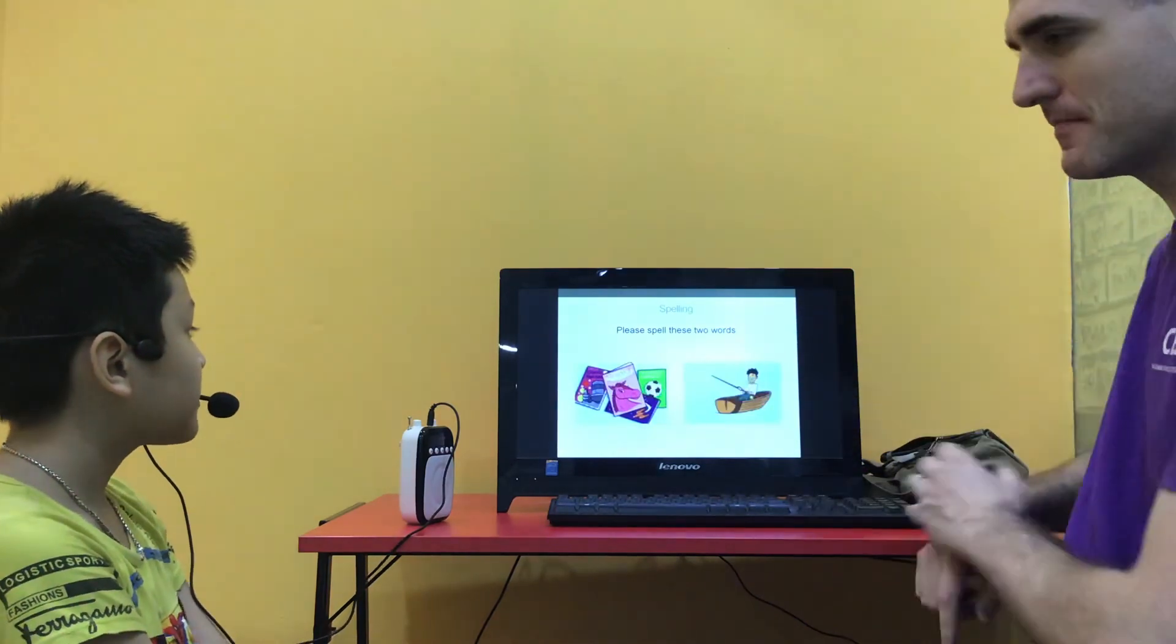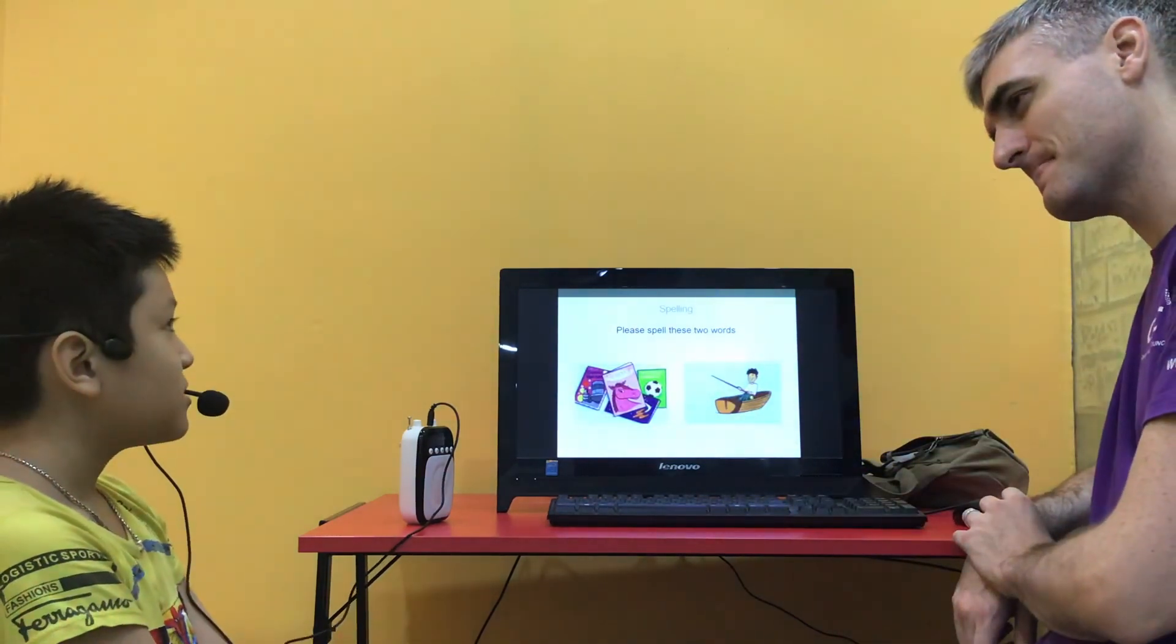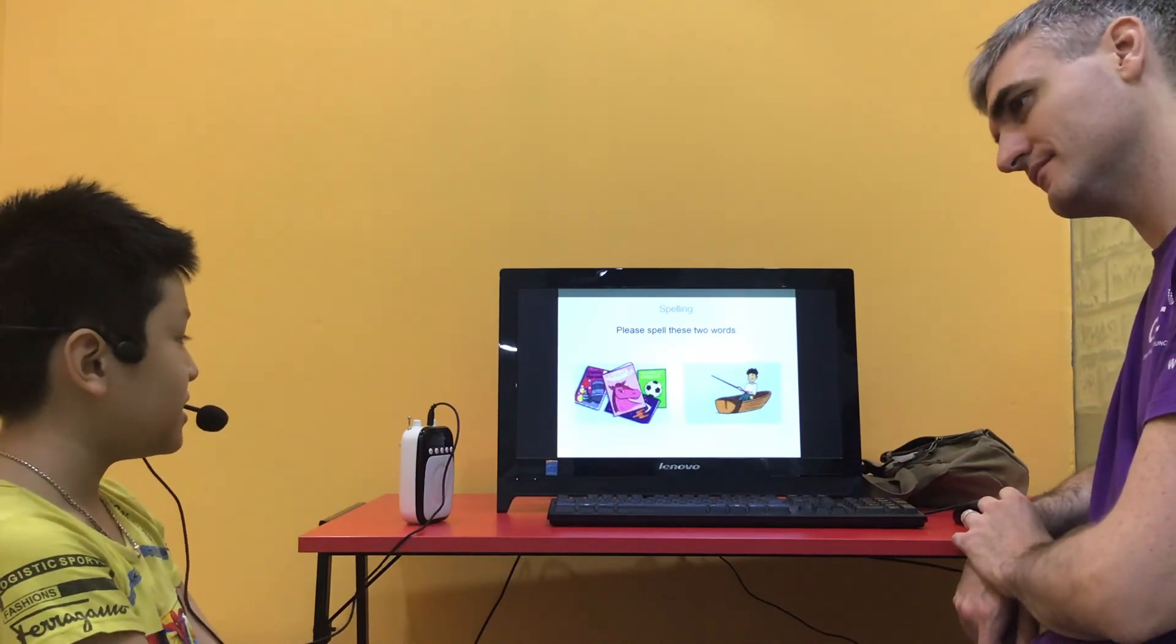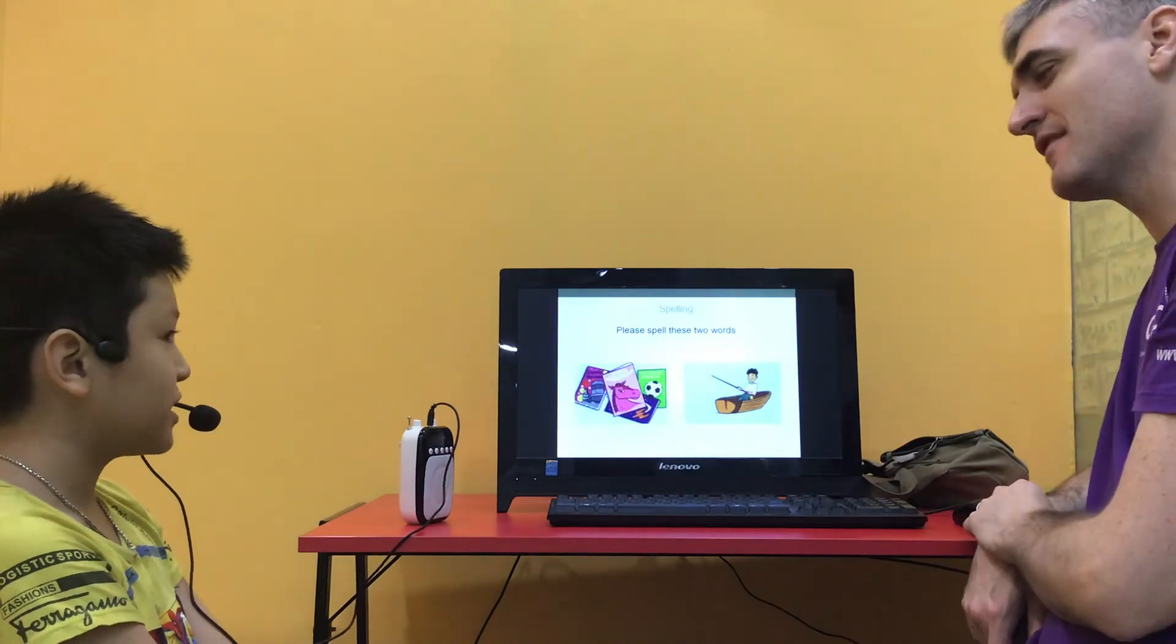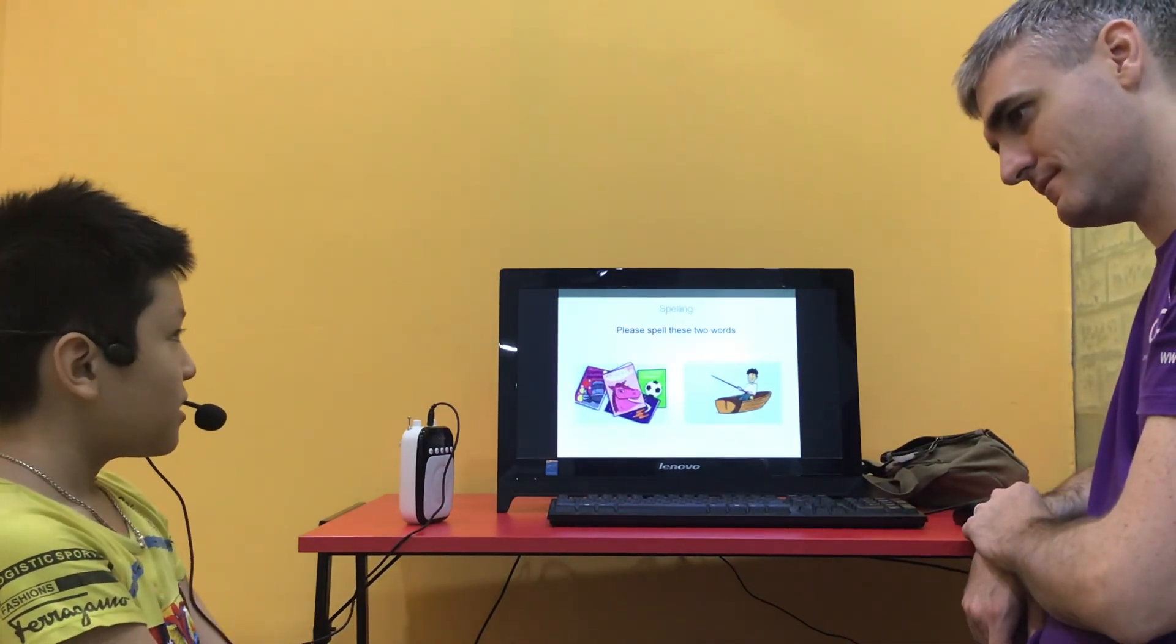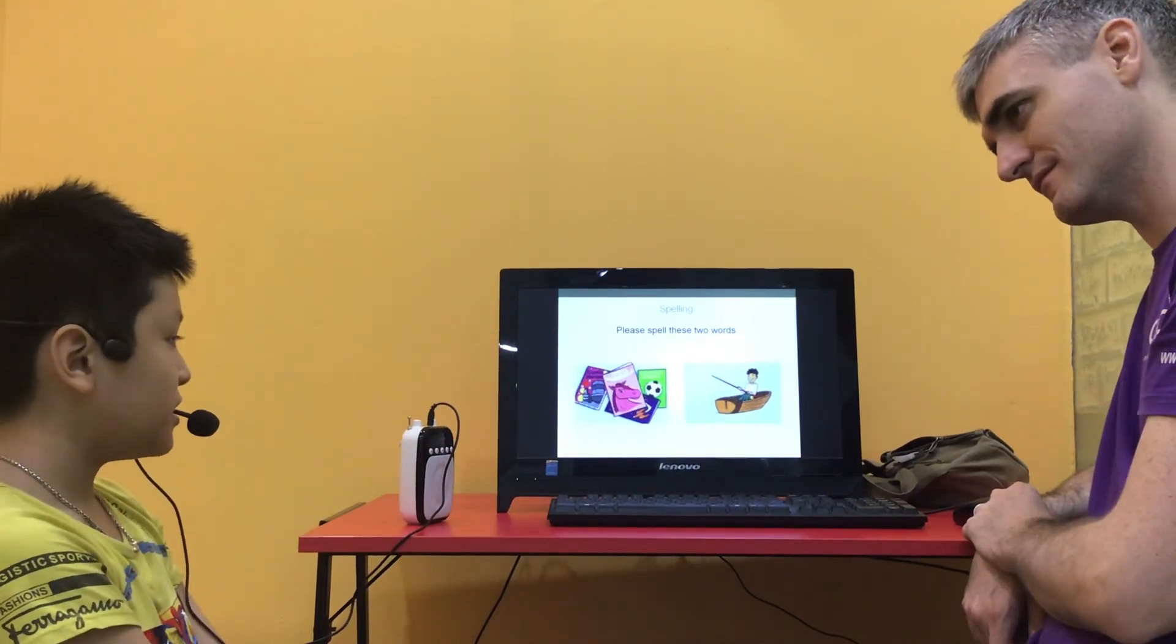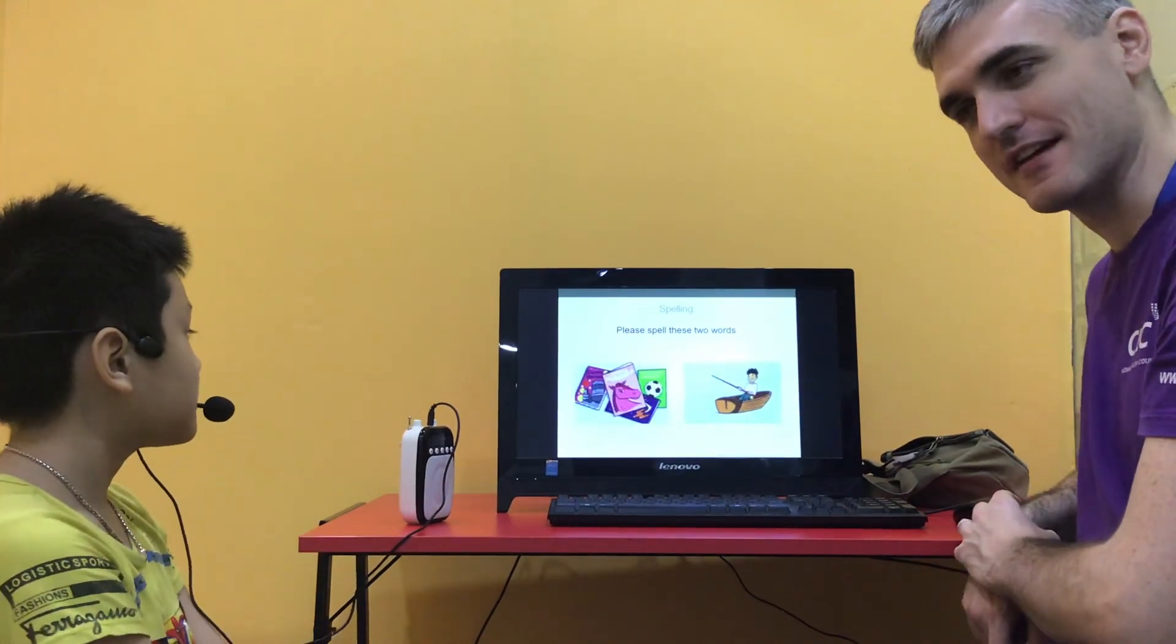Right, so what's this? Comics. Can you spell that for me please? C-O-M-I-C-S. Good. And what's this? Fishing. Can you spell that? F-I-S-H-I-N-G. Excellent. Well done. I'd like you to see the video.